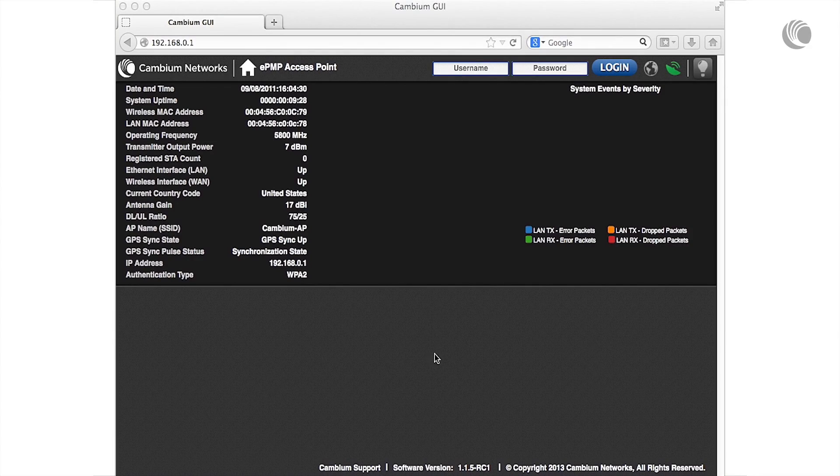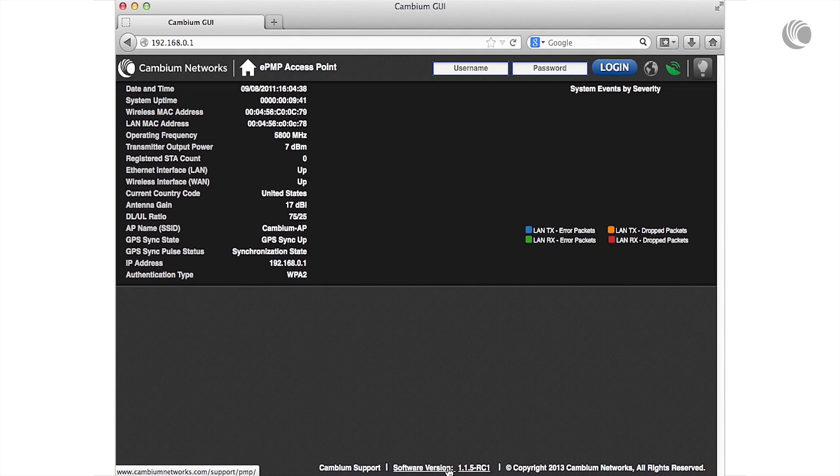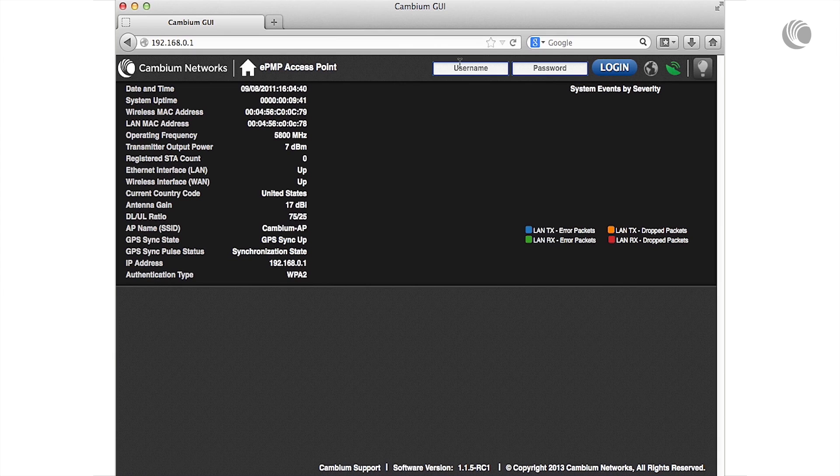Verify the software version at the bottom of the interface. You may also click this link to be redirected to the Cambium Network's website to download new software packages.